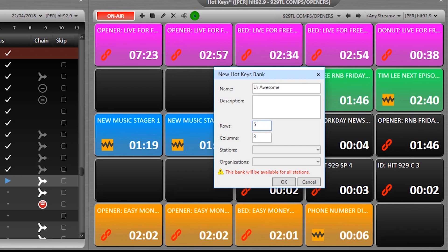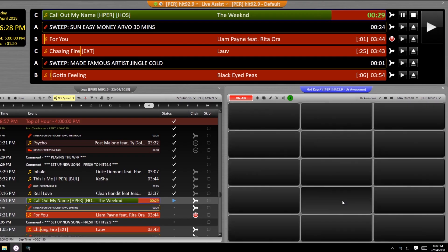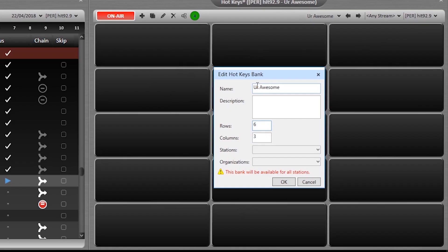I've found that fewer columns and more rows are going to give you more text, more easily viewable within the square, but you do you boo.